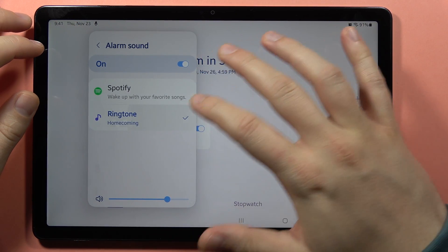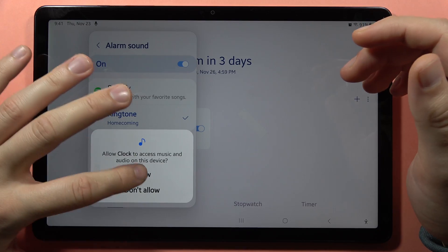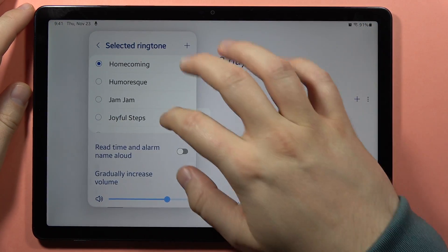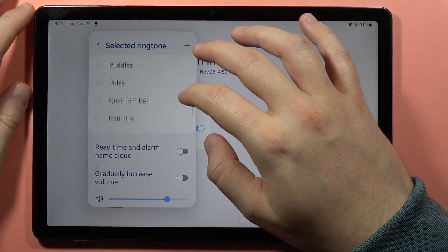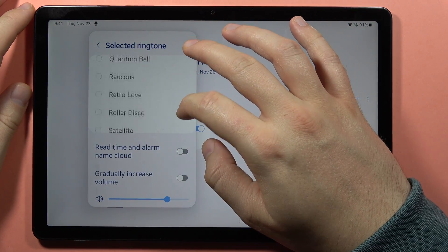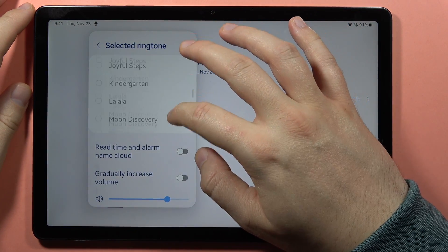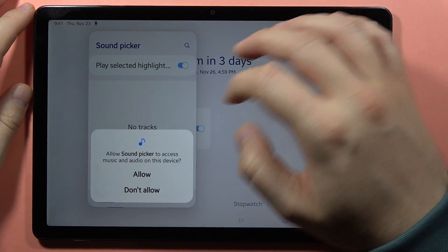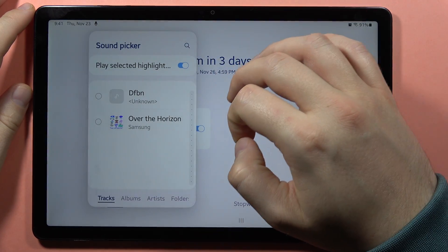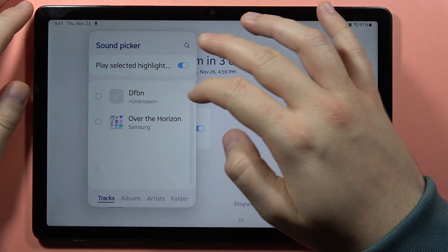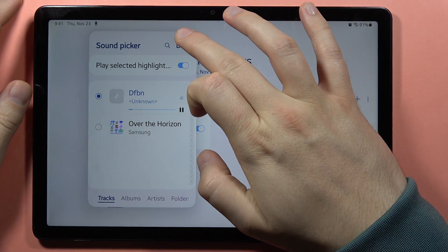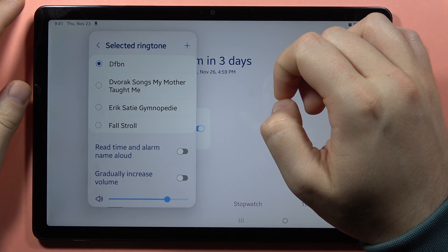We can choose from the ringtones available on our device. If you want to add a custom ringtone, you can click on the plus in the upper right corner and you will be moved to the storage of your device. Click done.